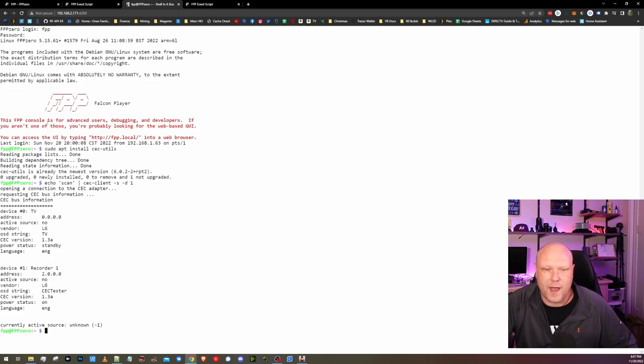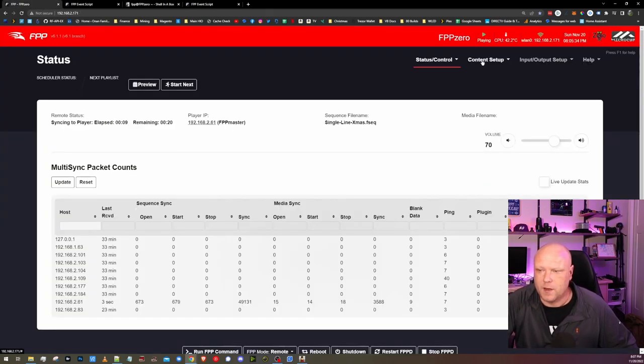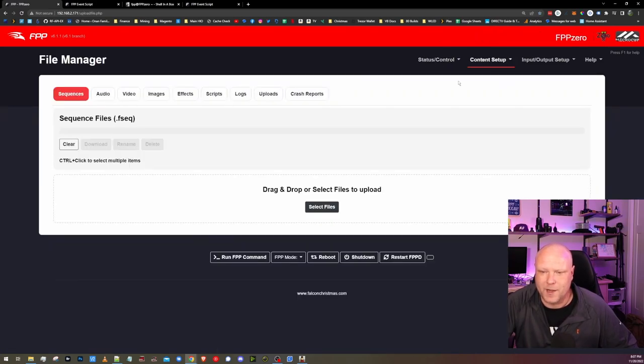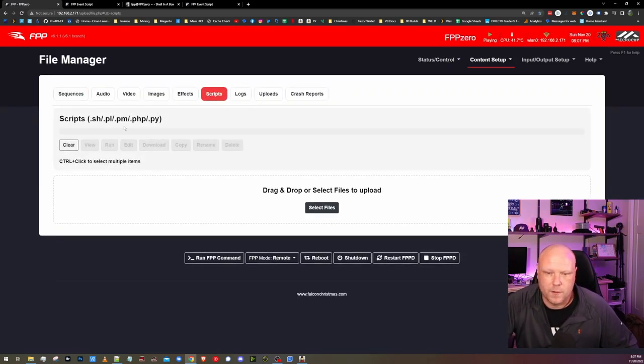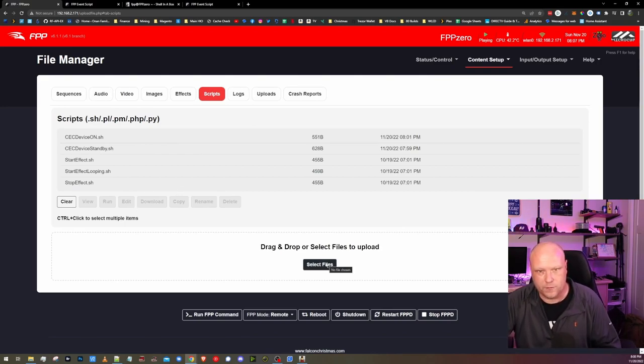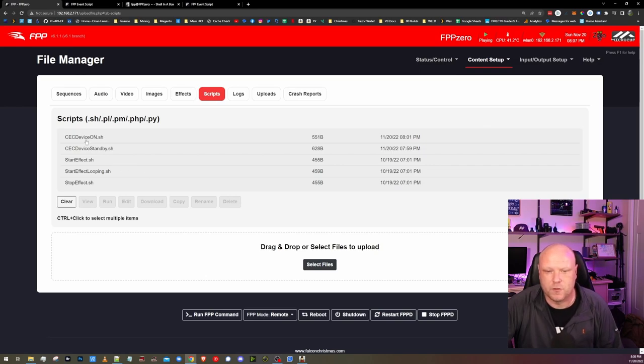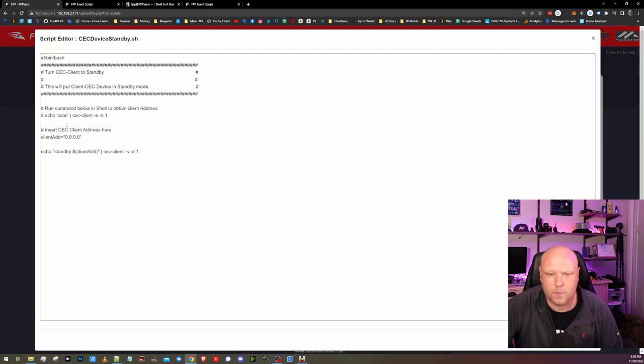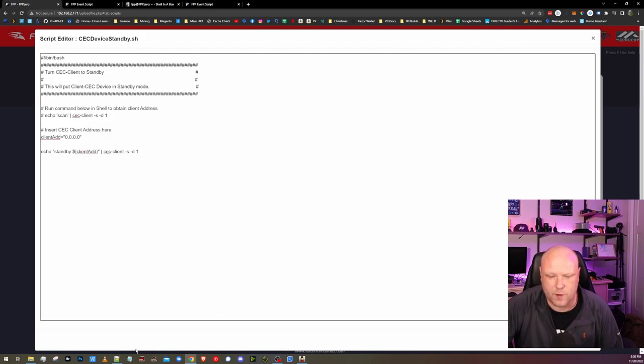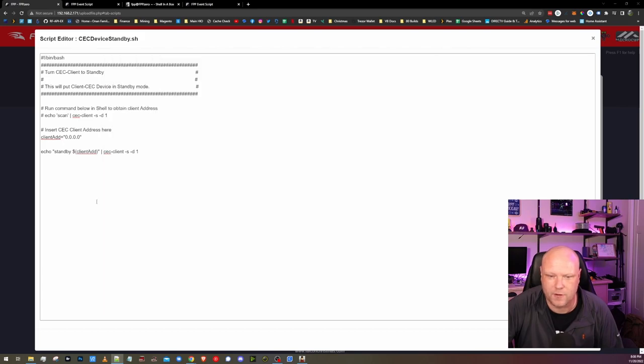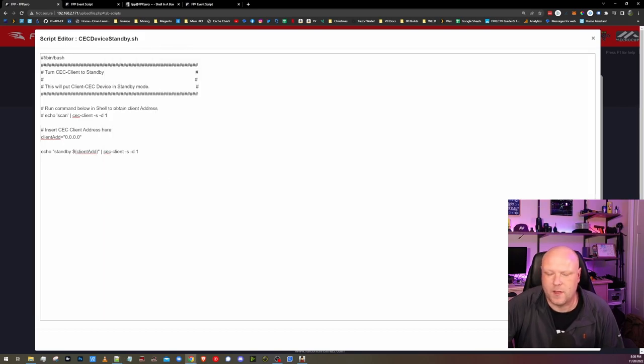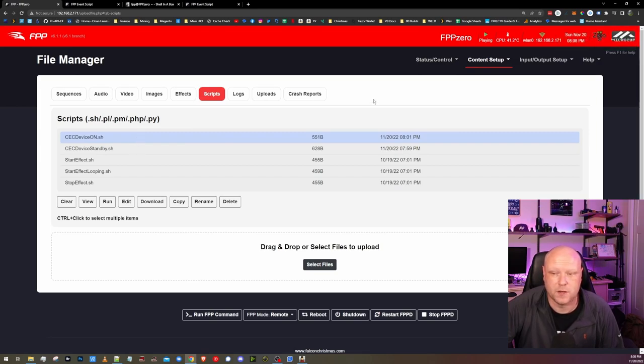So now that we know that, we're going to come into our Raspberry Pi again. Under Content Setup, go to File Manager. If we go to Scripts, this will show us all the scripts that we have on this Raspberry Pi. You're going to want to upload these scripts that you download from this video. You should have two scripts, one that says CEC Devices On, and then the other one for CEC Devices Standby. If we open them up, we can edit them in here. Where it says Client Add, you're going to want to make sure that it says 0.0.0.0. In the script that you get, it's just going to say CEC Client Address here. Just put the 0.0.0.0 address there. Hit Save. Do that to both scripts to make sure that address is in both of them.